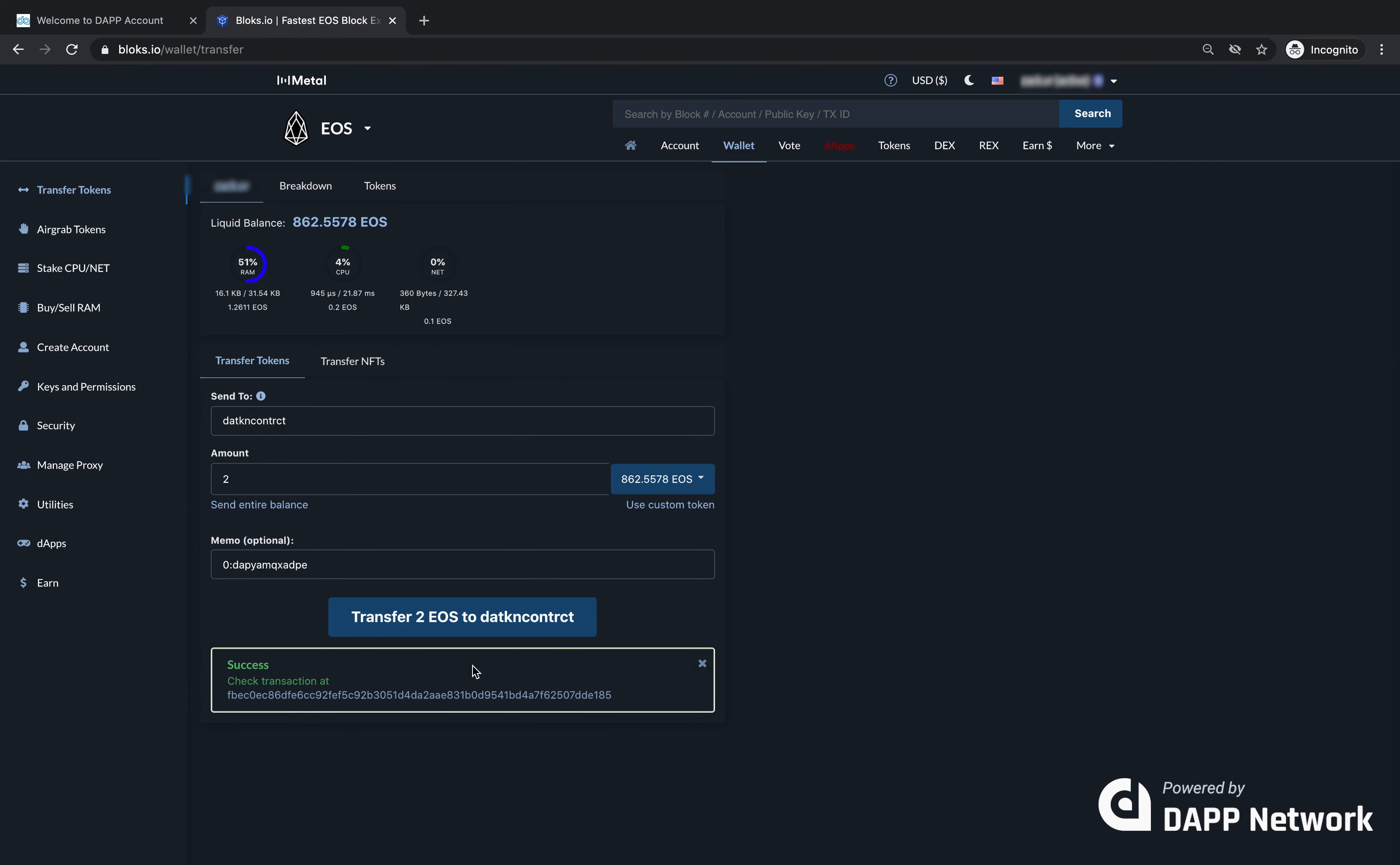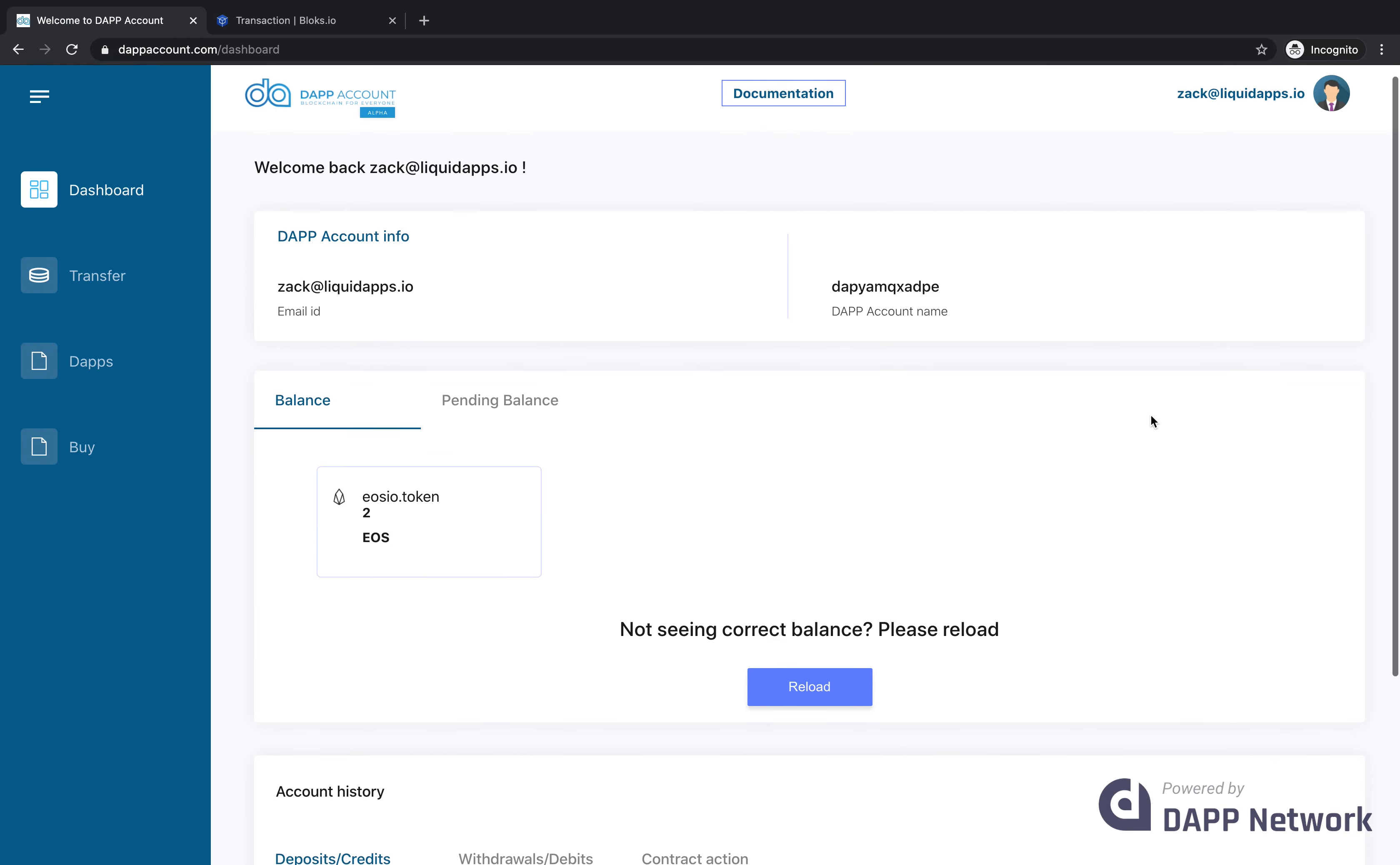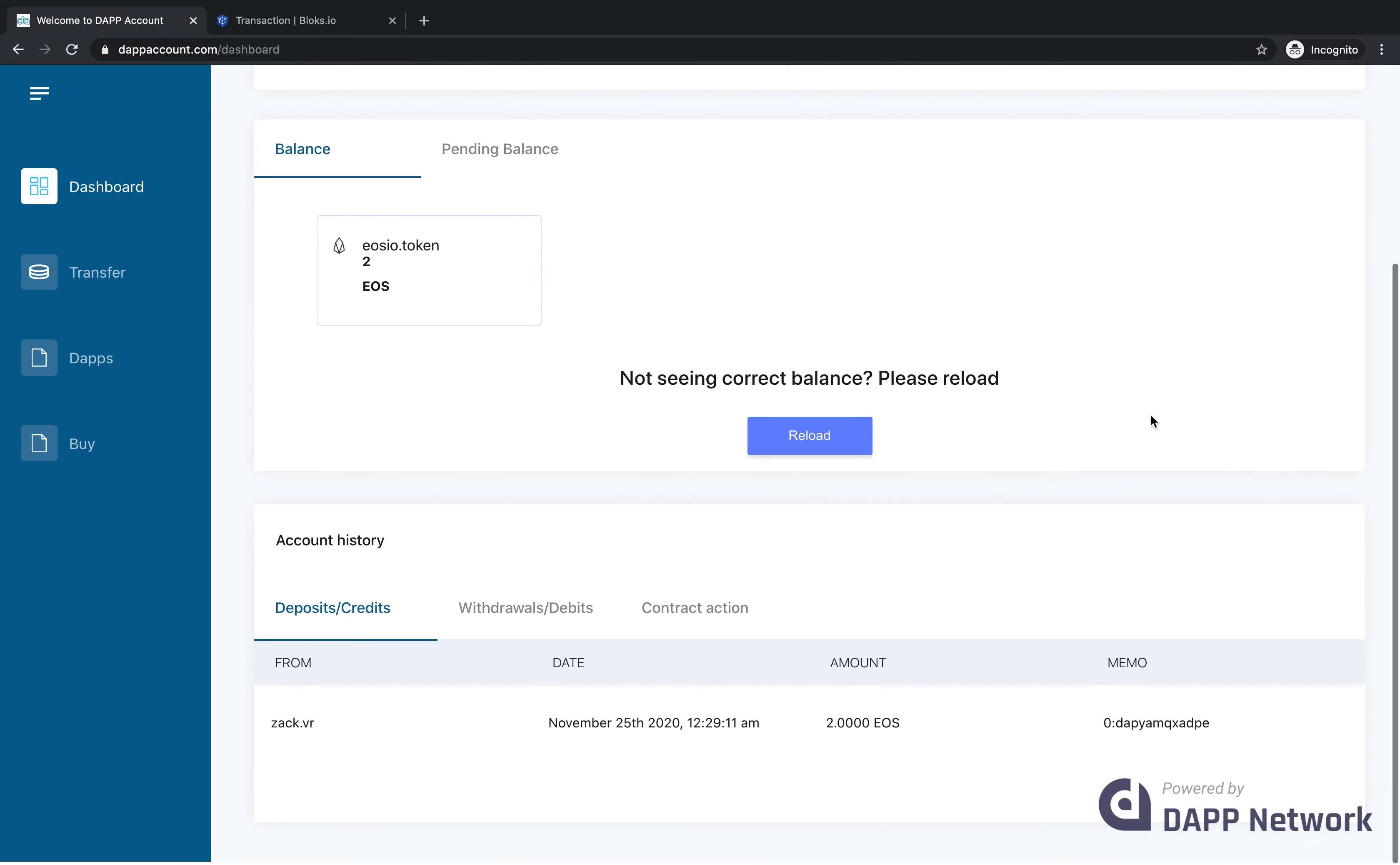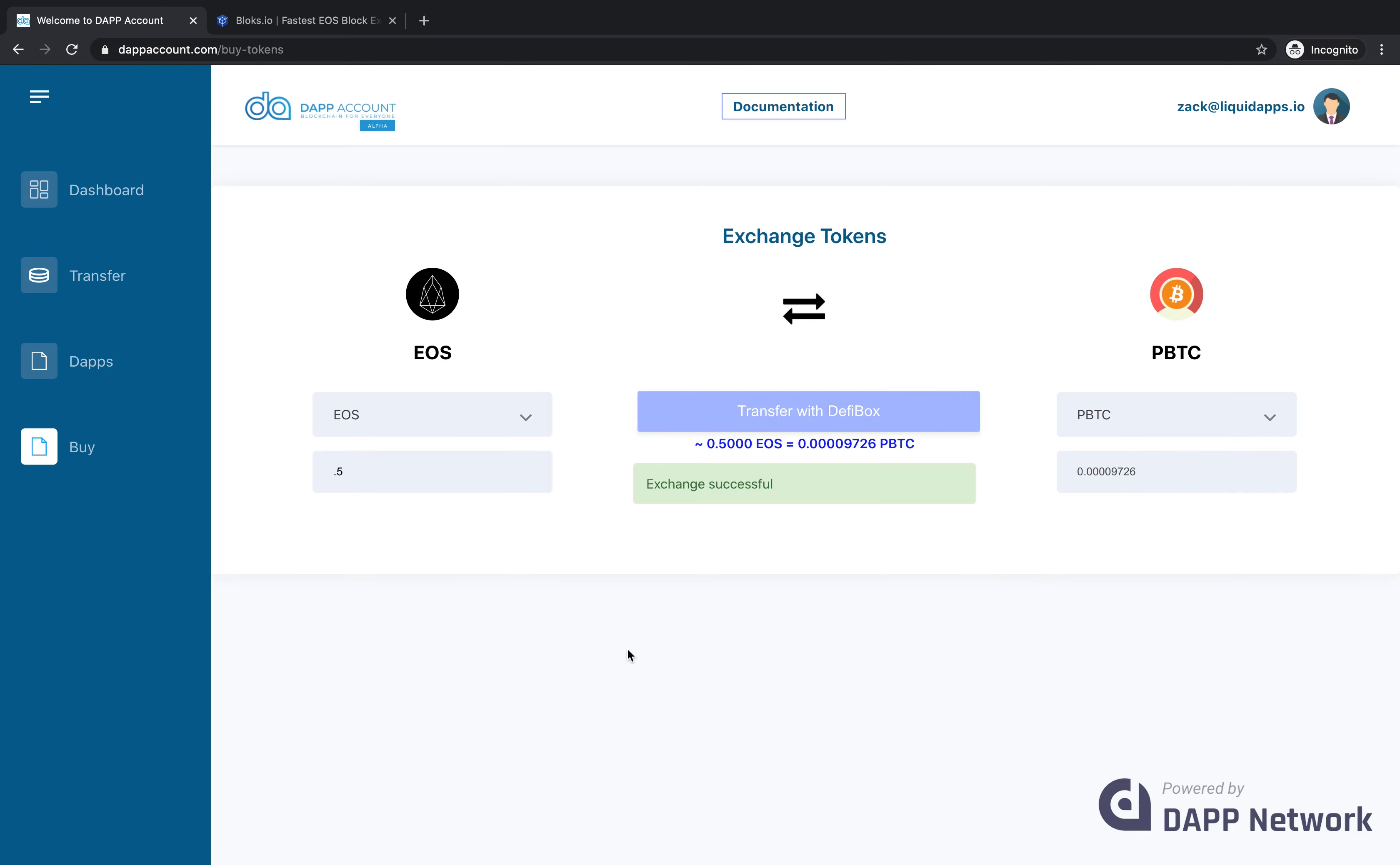Now we'll head back to DAP account, and we're able to see that my two EOS tokens have been received. Now that we have a little bit of EOS in our account, we can click buy, and then we'll swap half an EOS for a tiny amount of PBTC using DeFi Box. Exchange successful.